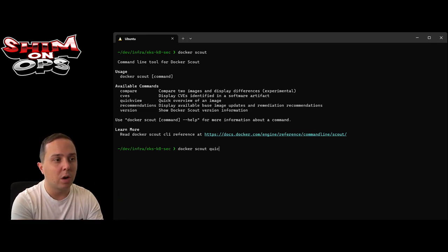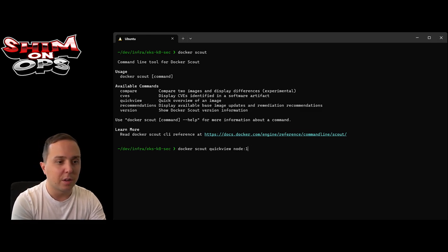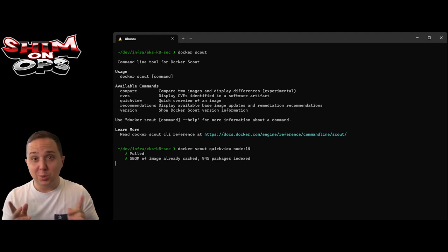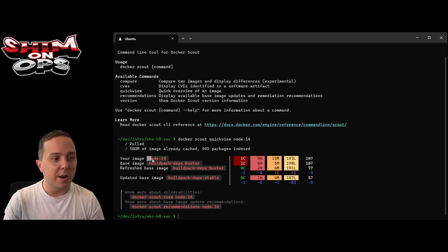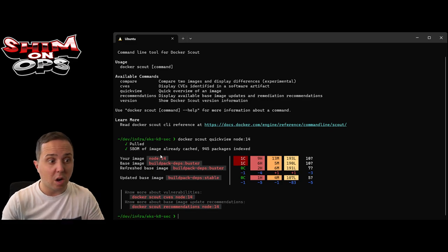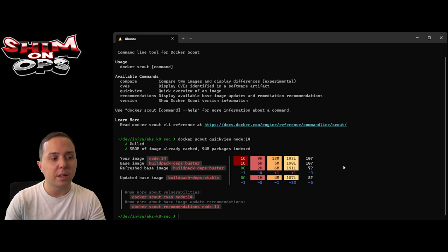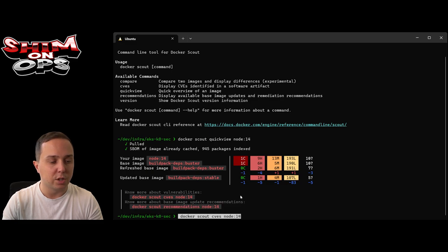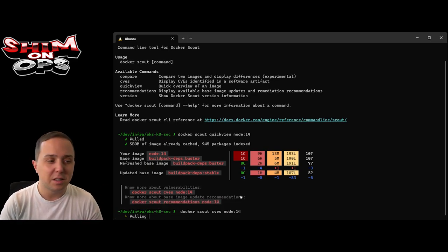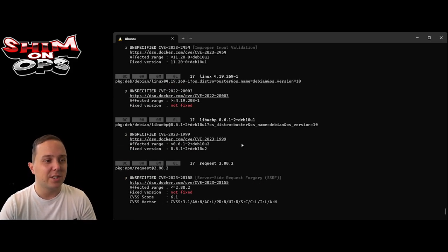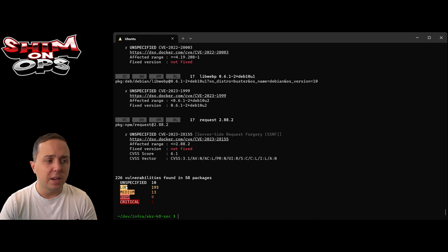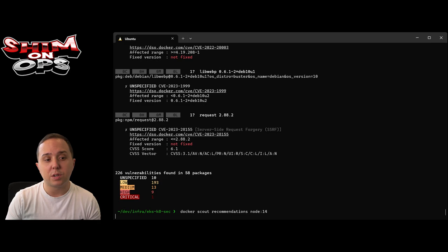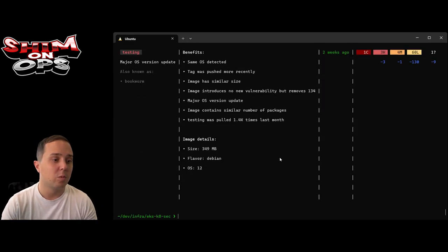If I do docker scout, I'll get the options that I have. First we can do a quick view. Let's use something old, node 14, and quick view this image. I'm sure it's going to have issues. Our image is node 14 and it is integrated natively within Docker. I did not install anything else. Now it offers us to check the CVEs and also check the recommendations. Let's run docker scout CVEs and there's going to be a lot of stuff in here.